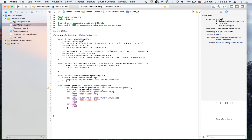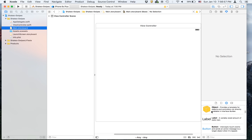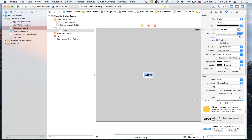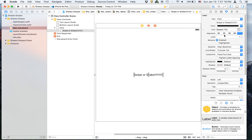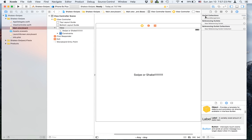Now we're going to go to the storyboard and add a label that says 'swipe or shake', put it in the middle, and then give it constraints.